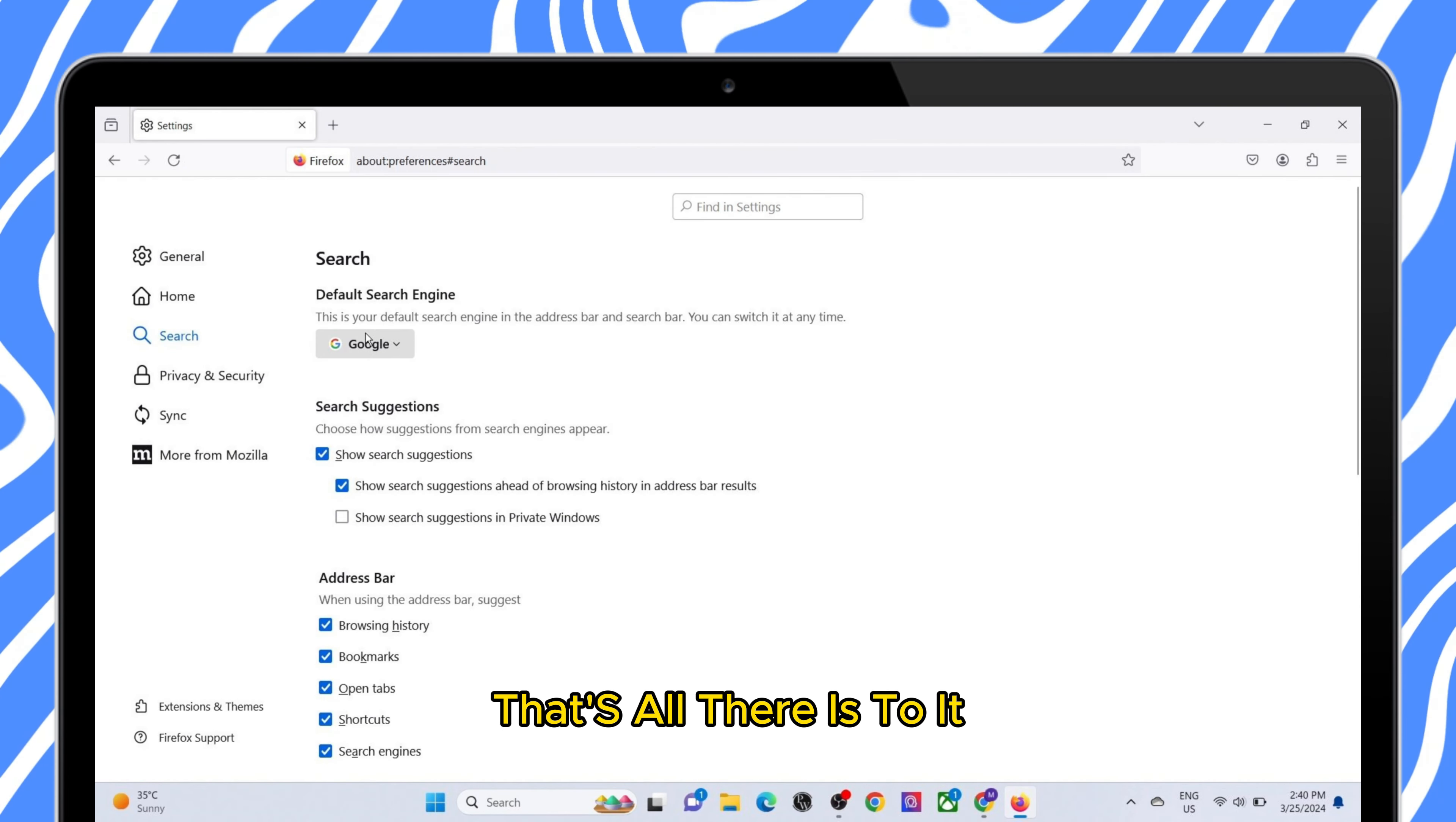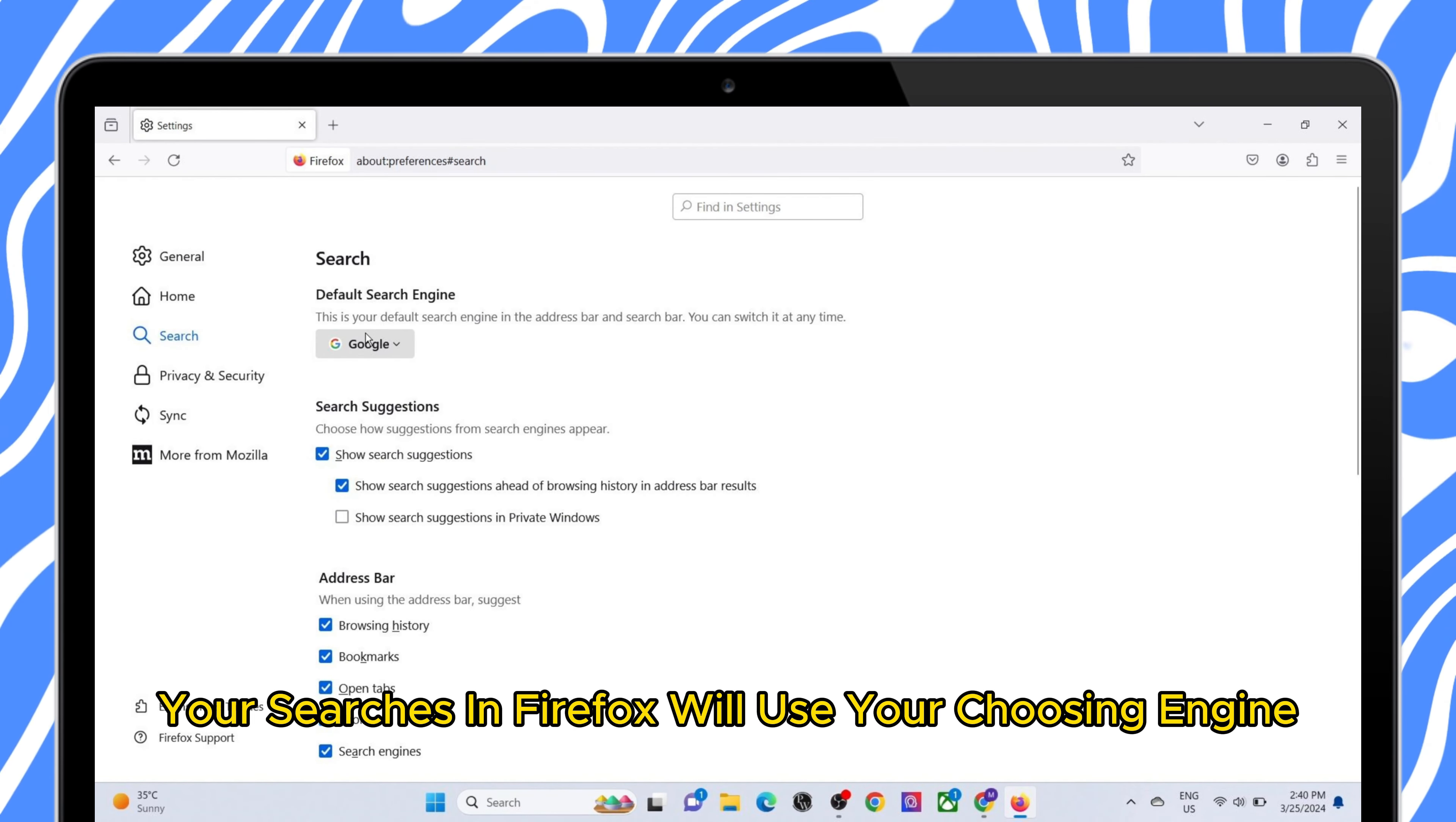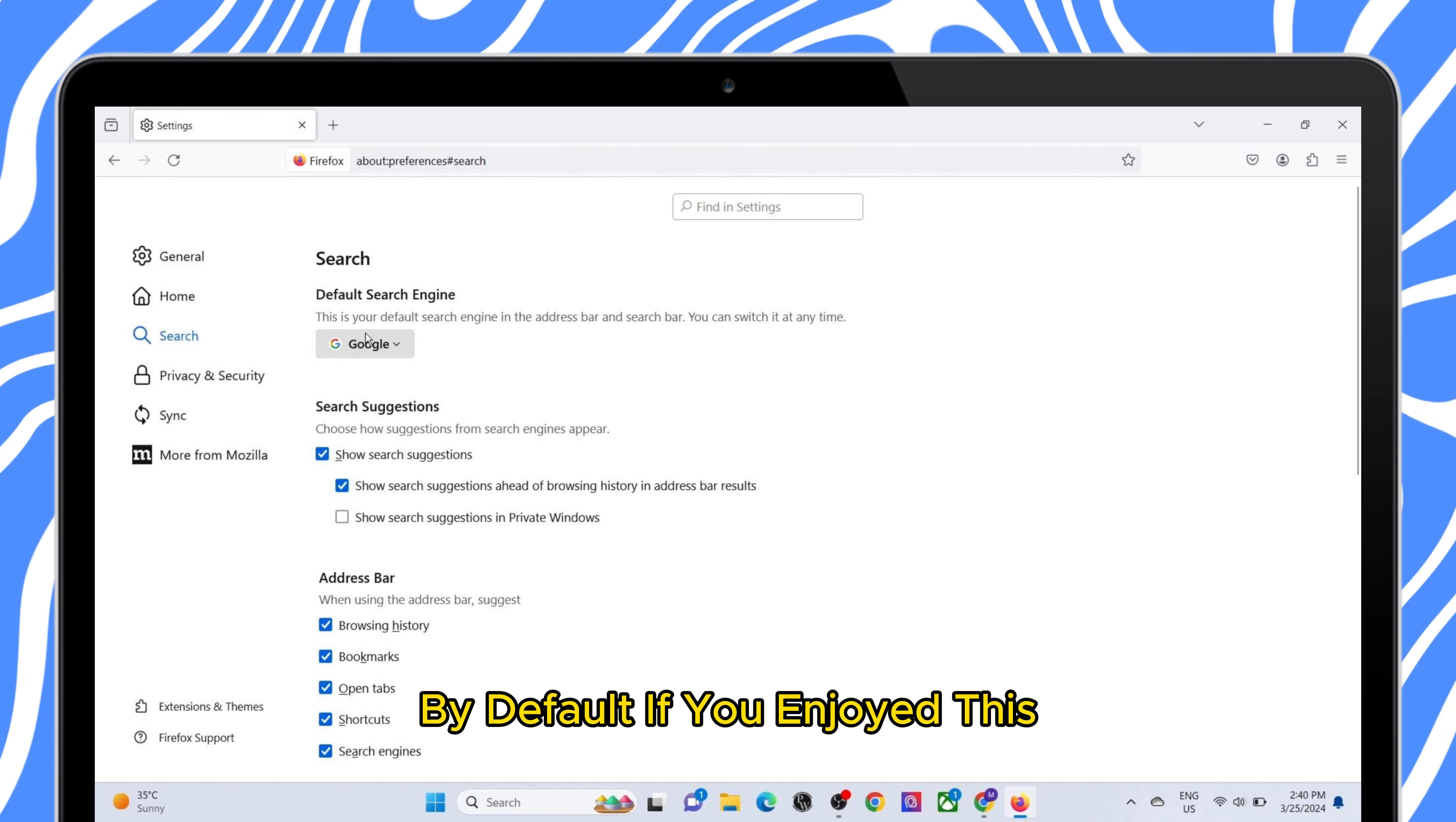That's all there is to it. Now your searches in Firefox will use your chosen engine by default.